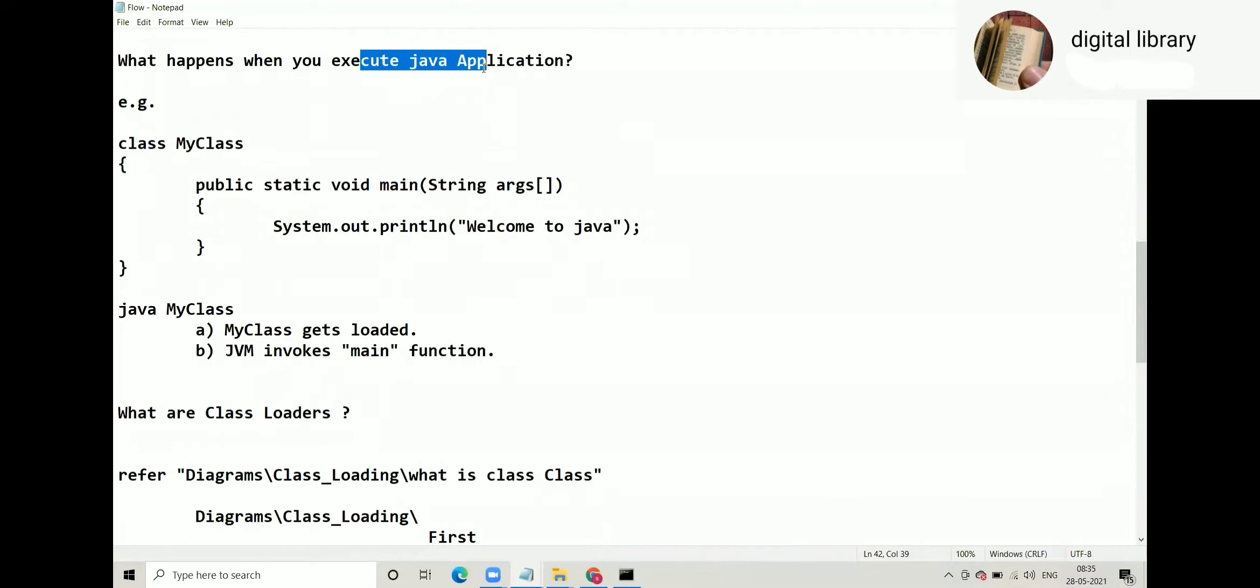What happens when you execute the Java application? We get the output. No. What happens when you execute the Java application?